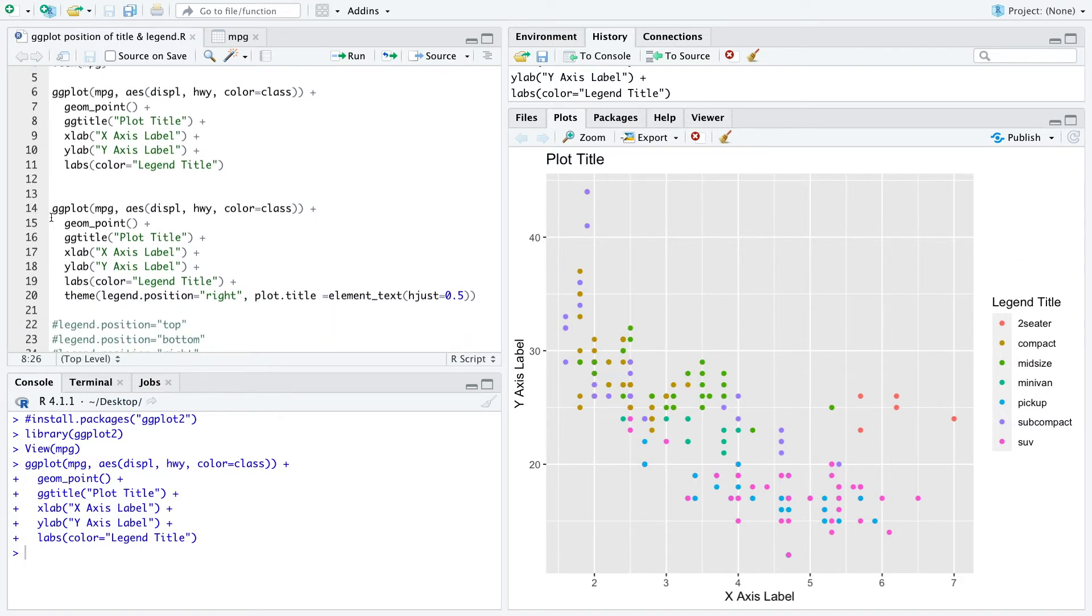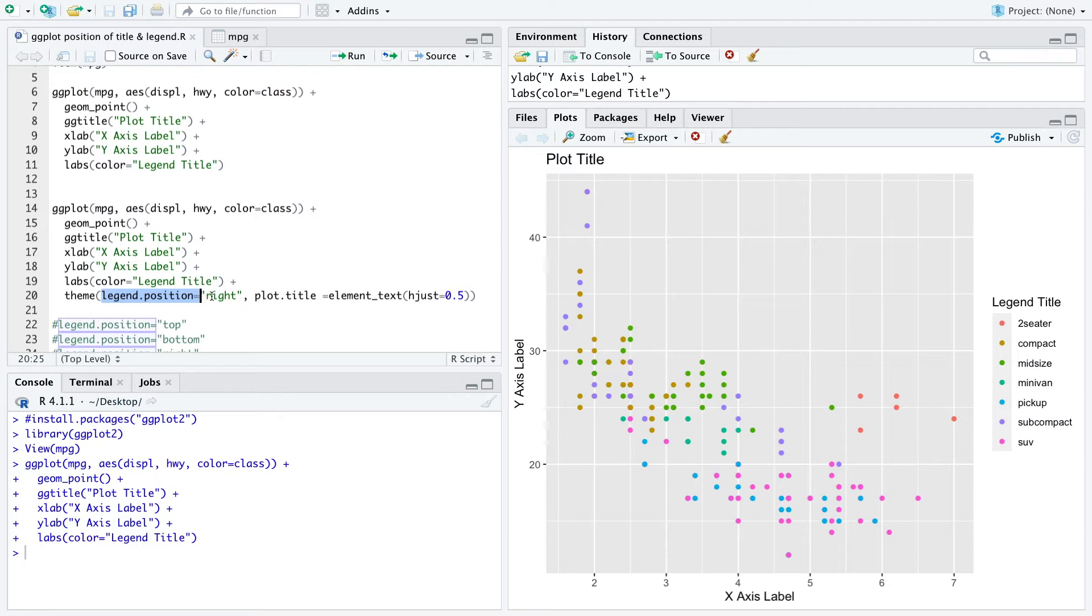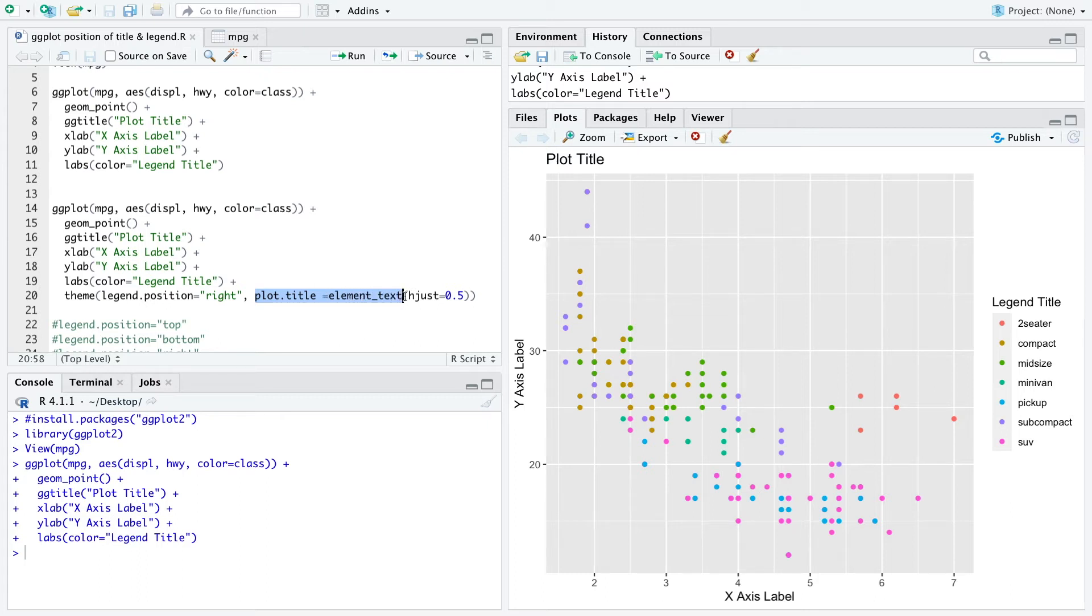To adjust that you can switch here the theme and you can define the legend position equals right, which is the default, and also the plot title equals element_text hjust equals 0.5, which means we just want the plot title in the middle here.